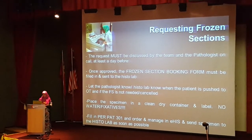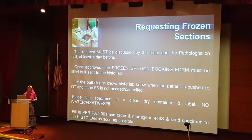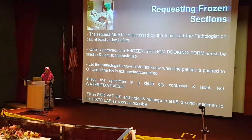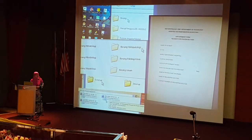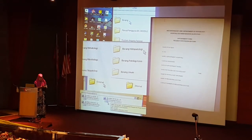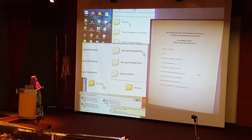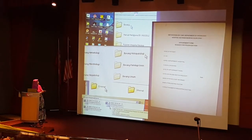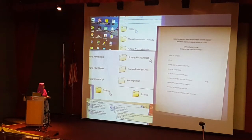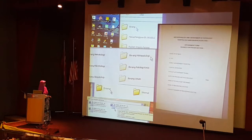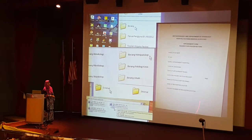When you've obtained your specimen, put it in a clean, dry container and label it appropriately. Please do not put any water — not even a drop — and no fixatives at all; it's just the tissue. Fill in your lab form, do your order and manage the specimen in E-HIS, and send it to the lab straight away. The frozen section booking form exists on the desktop: go to lab orders, click the drop-down, go to the borang folder, then borang histopathology, select external, and choose the frozen section booking form — the one sitting alone on the side. It's a simple form that gives us a lot of information.